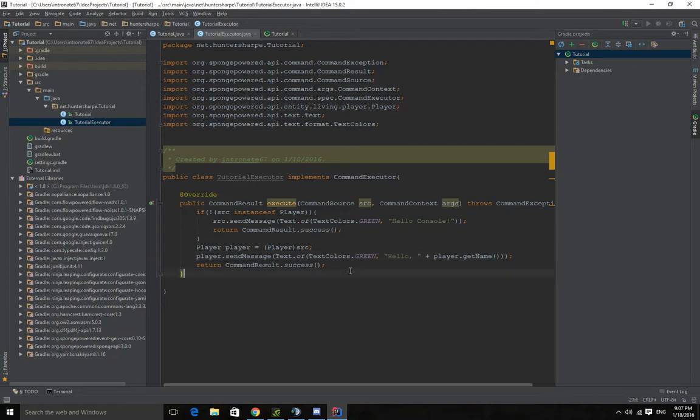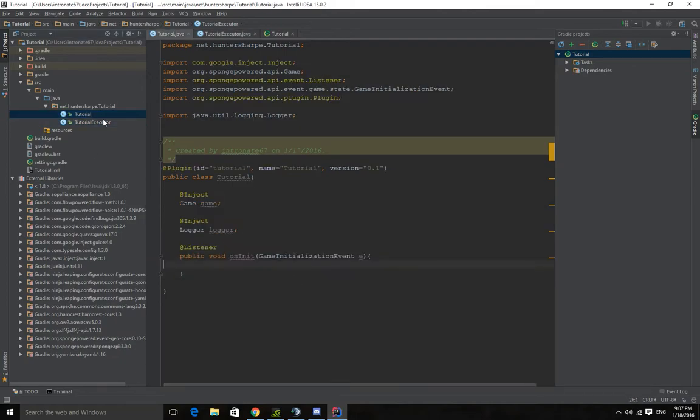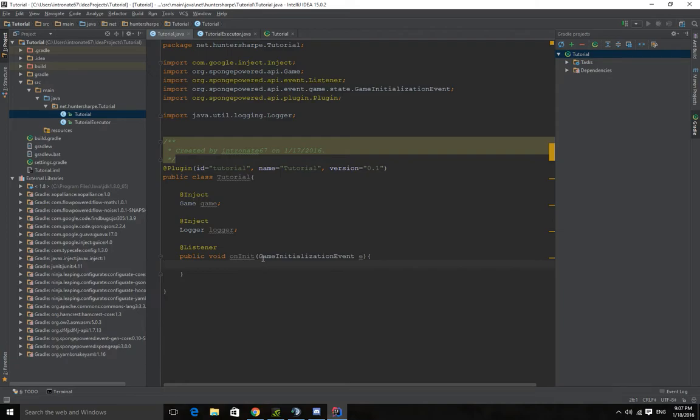And we can't run this yet. We need to go back into here and we need to go back and create a command spec, a command specification. This basically sets the description when you type help, the permission, and how you set the executor. When they type the command, where to get the information from.